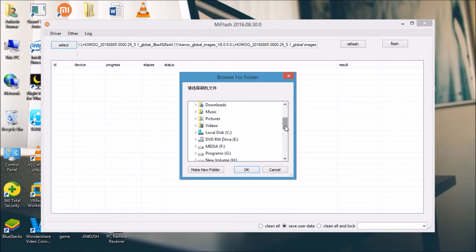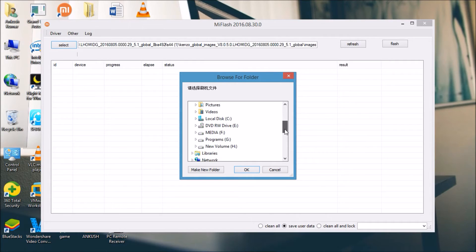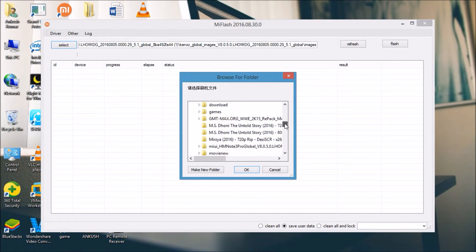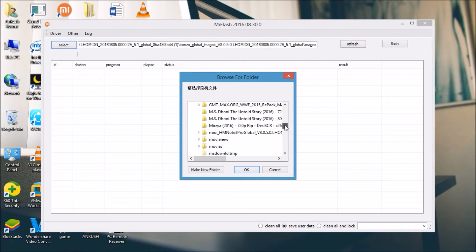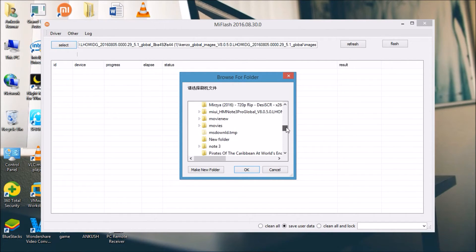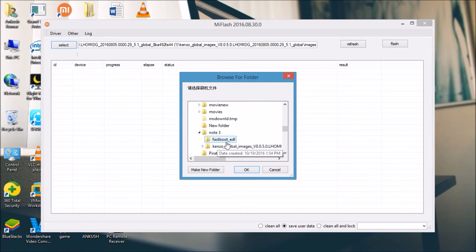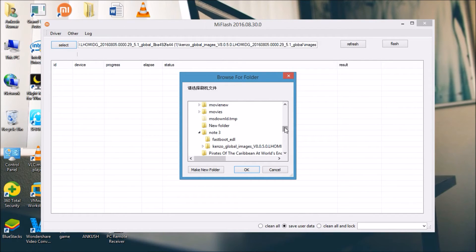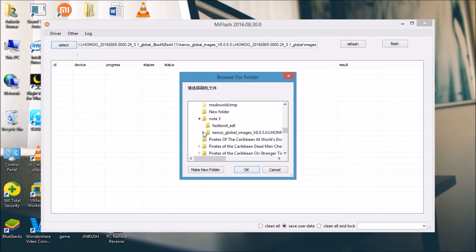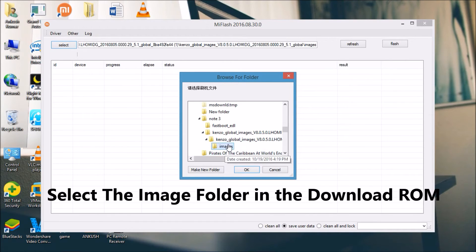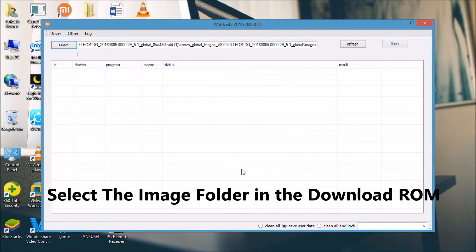Unzip your ROM after download. You have to select the image folder in the downloaded ROM and then press OK.